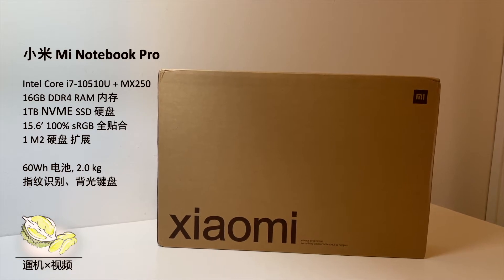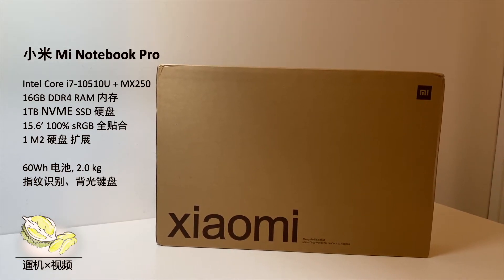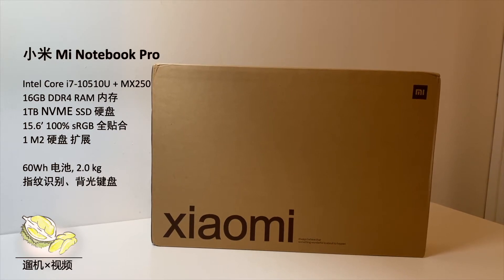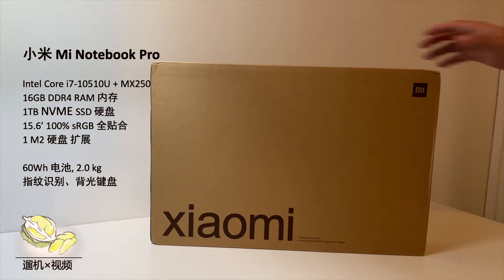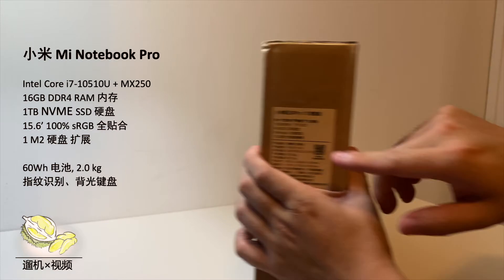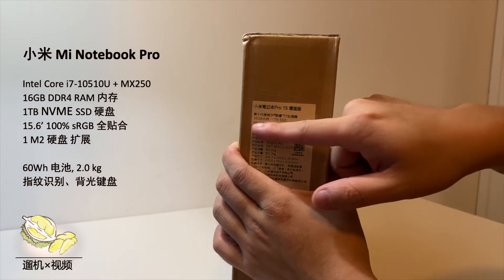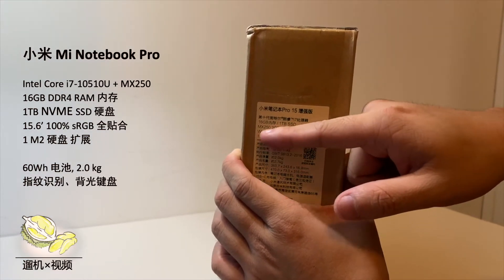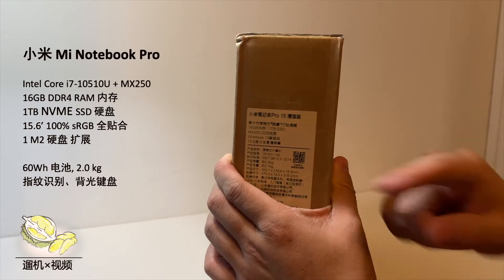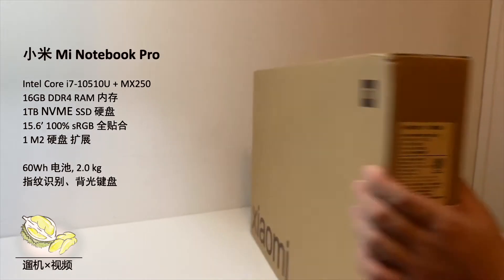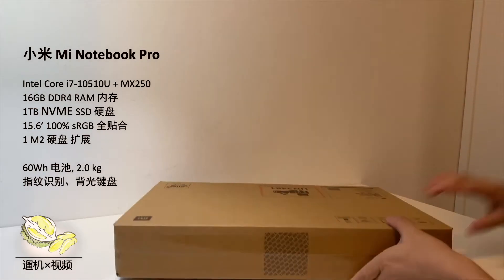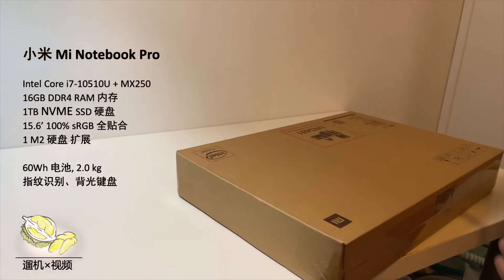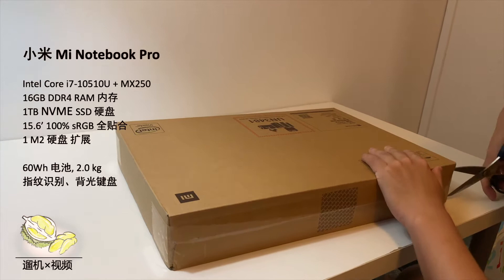What's up guys, this is Durian Productions. We have a brand new Mi Notebook Pro, late 2019 version, with Intel Core 10th generation i7. It has discrete graphics with MX250, 16 gigabyte RAM, one terabyte SSD. It's the best laptop from Xiaomi. Let us open it.